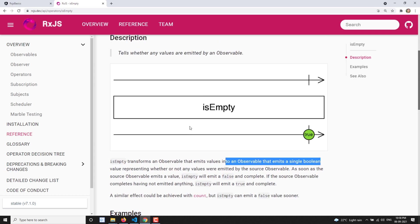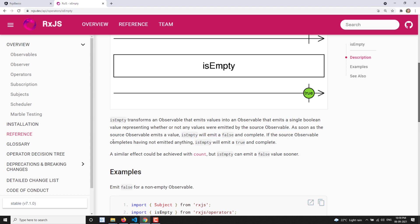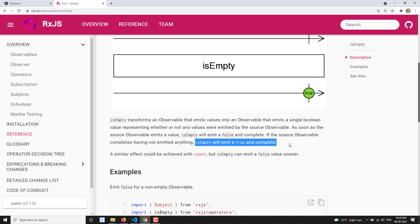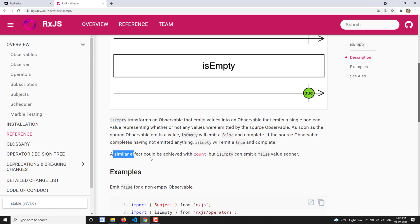The isEmpty operator transforms an observable which is emitting values into one that emits only a single boolean value. As soon as the source observable emits a value, isEmpty will emit false and complete immediately. If the source observable completes without having emitted anything, isEmpty will emit true and complete. A similar effect can be achieved through the count operator, but isEmpty can emit false much sooner.